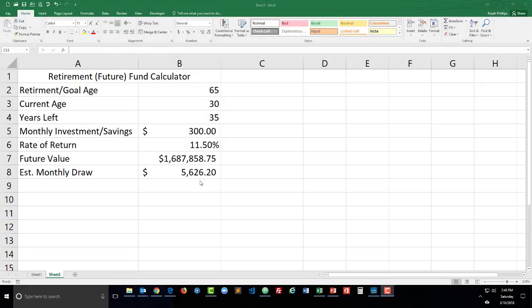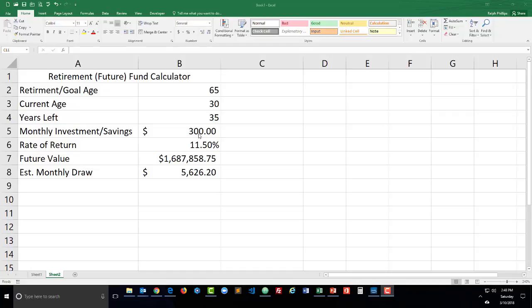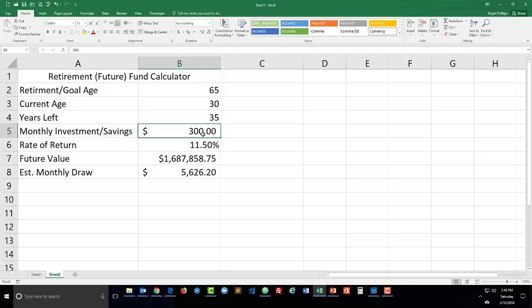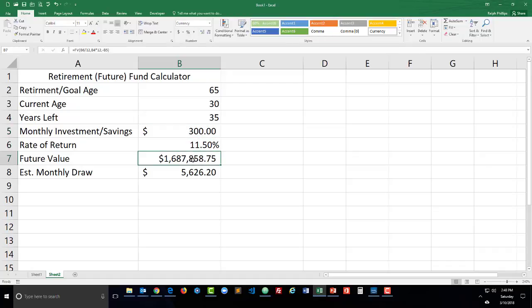I just made this retirement fund calculator and you can see the other video for how to create this, but I want to figure out some scenarios where what do I need to save in order to reach a particular goal. Right now I've got a retirement goal of 65 years old, current age of 30, 35 years left, $300 per month, 11.5% annual return, it's about 1.6 million with an estimated monthly draw of $5,600.